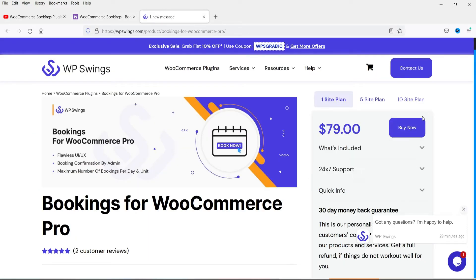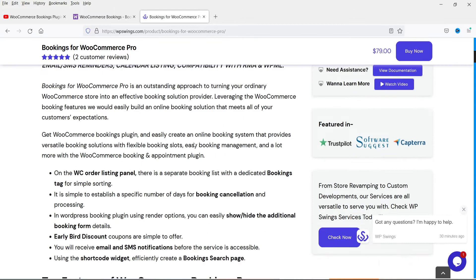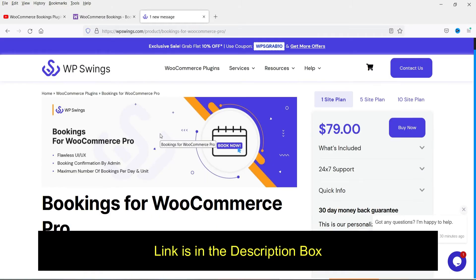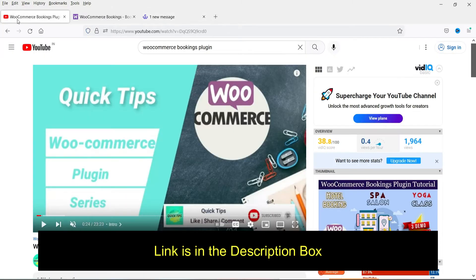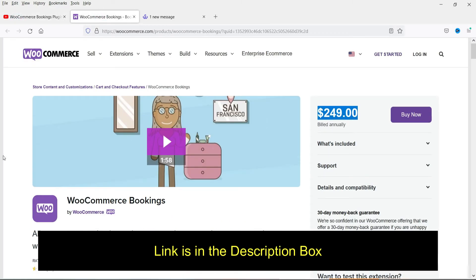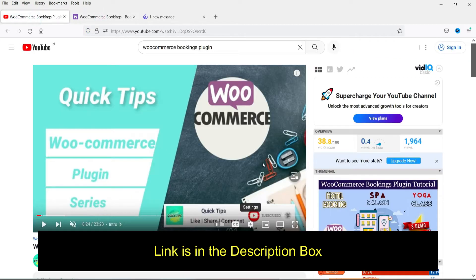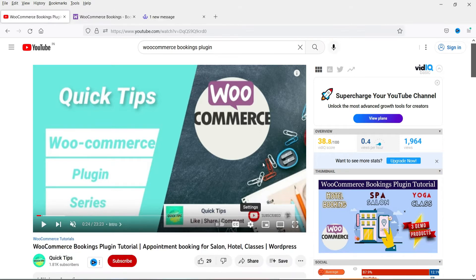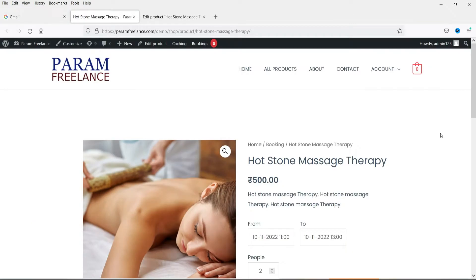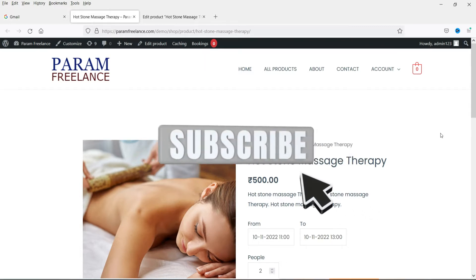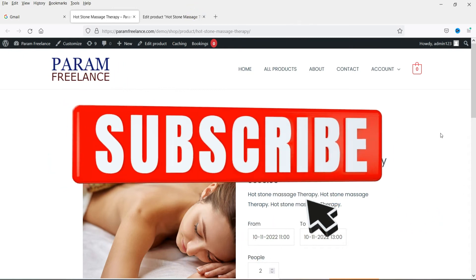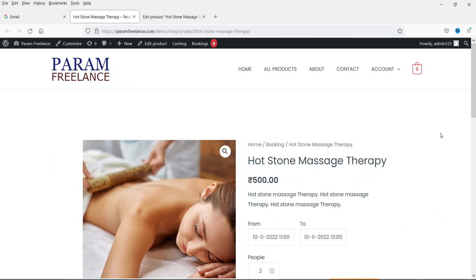The pro version of the plugin we are installing in this video is priced at $79. I'll give you the link to this plugin in the description box, along with the link to the previous video, so you can watch both and decide which is better for your needs. In this video we are installing the free version, which is sufficient if your bookings product does not require pro features.